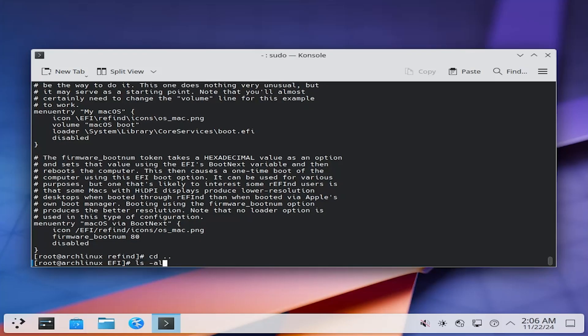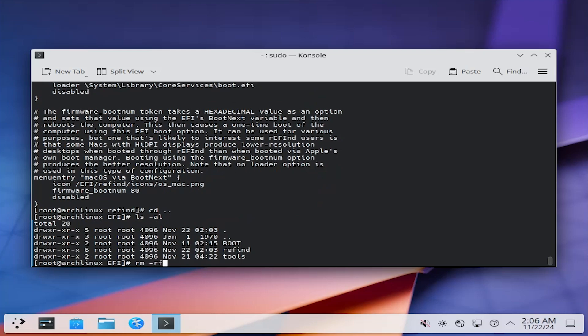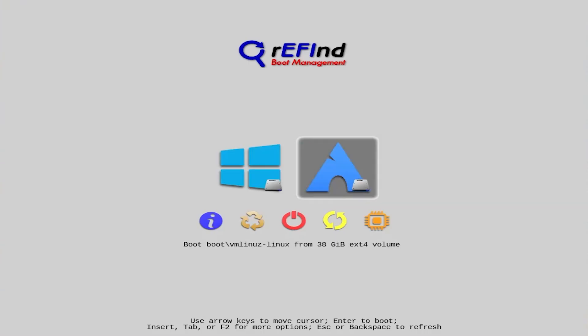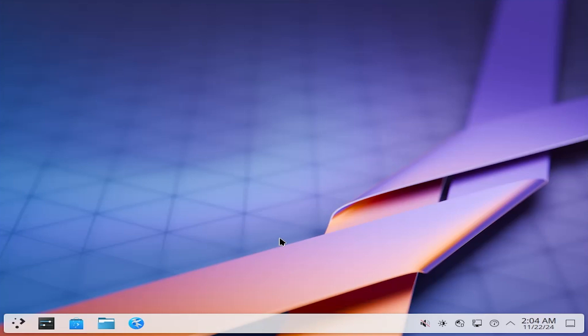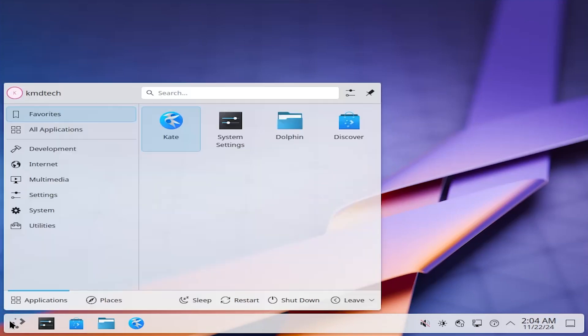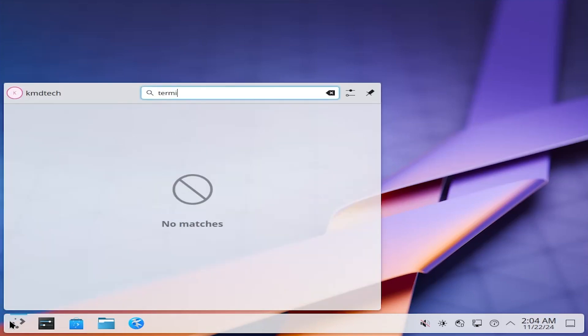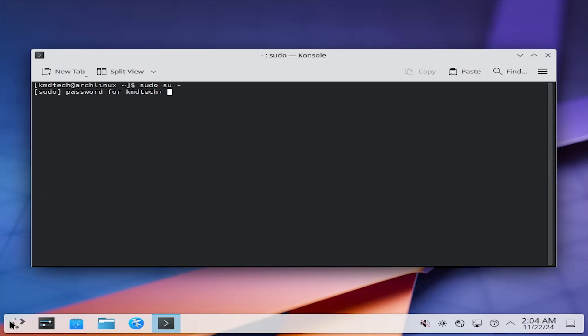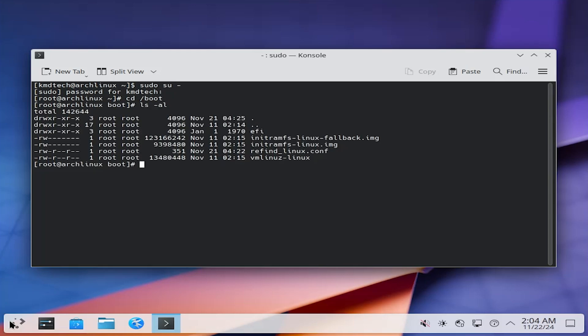I'll be breaking my Refine Boot Manager to show what will happen. So first I'm going to go into Arch Linux, I'm going to open up a terminal, I'm going to sudo in, I'm going to go into my boot directory, and there's the Refine Linux conf file.